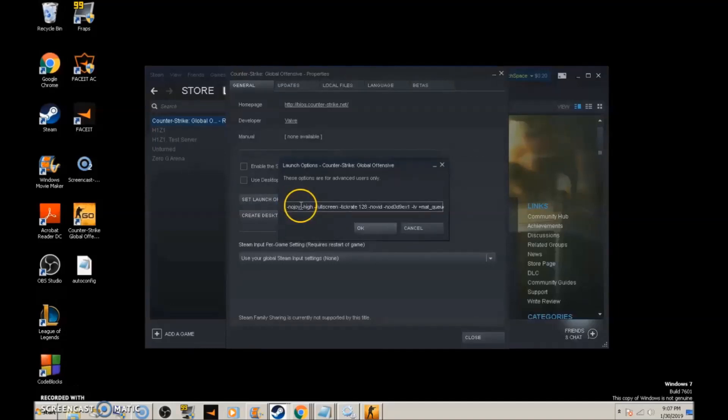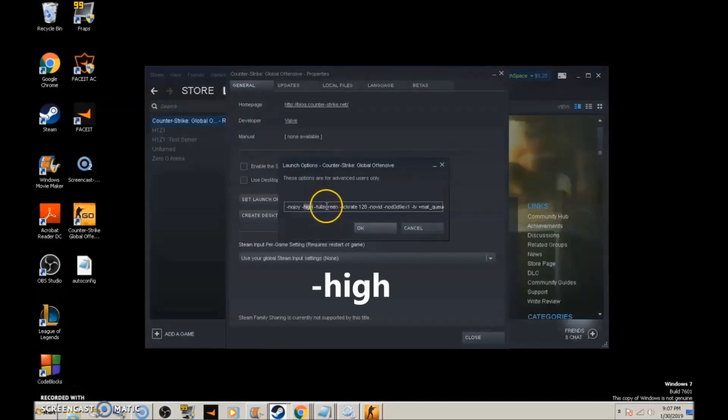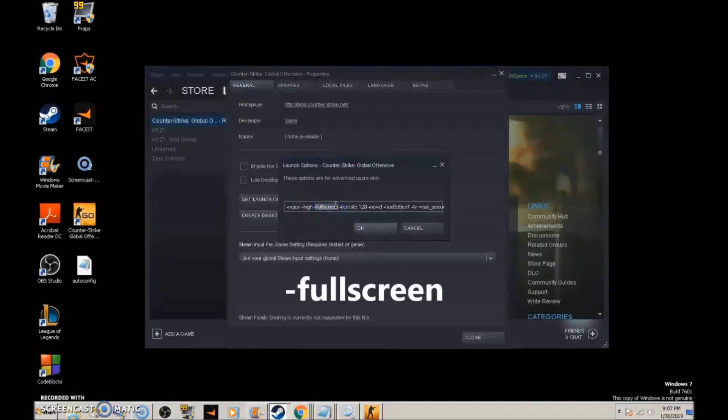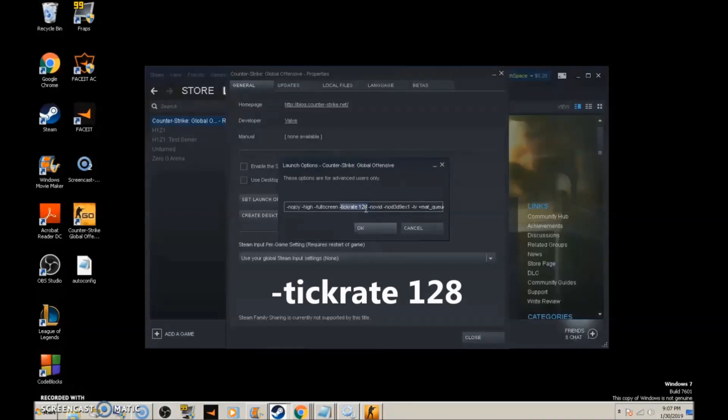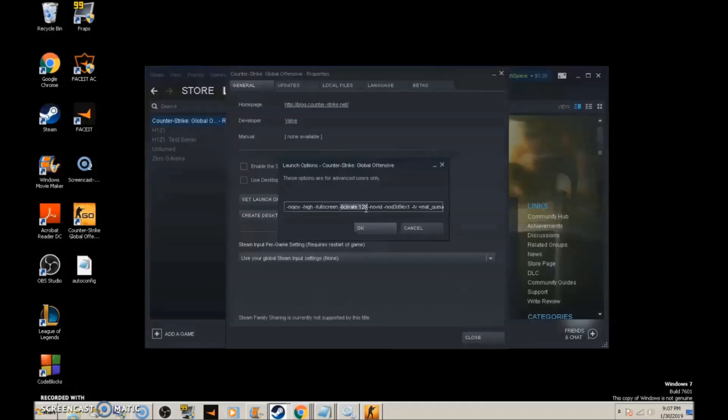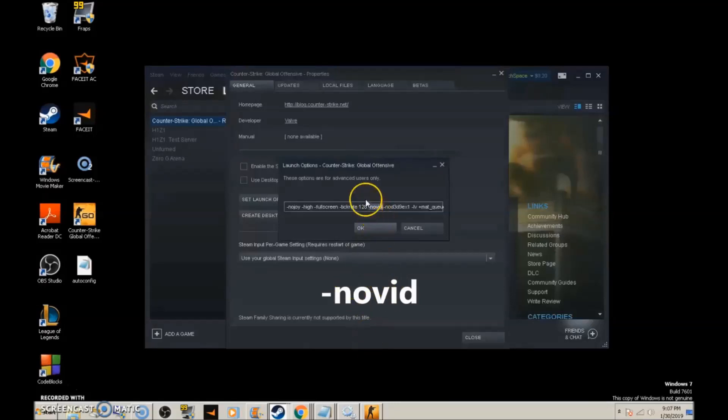Next is -high, which sets the game to high priority. Then -fullscreen tells it to load in fullscreen mode. -tickrate 128 keeps all servers at 128 tick, which are the highest tickrate servers available. -novid removes the introduction video when you start the game.